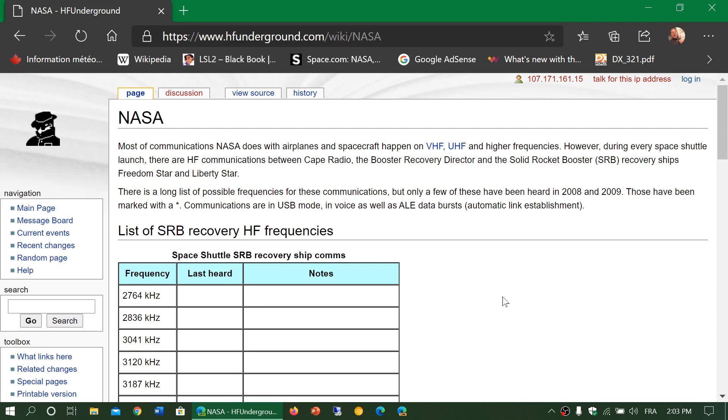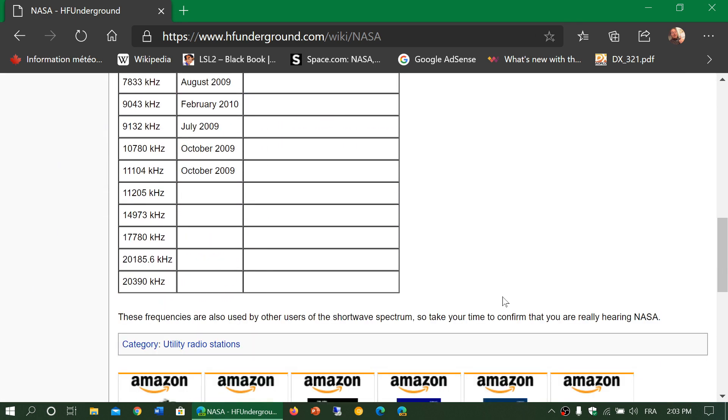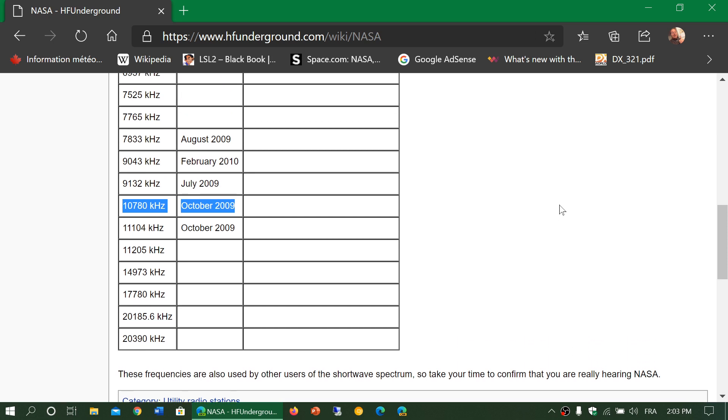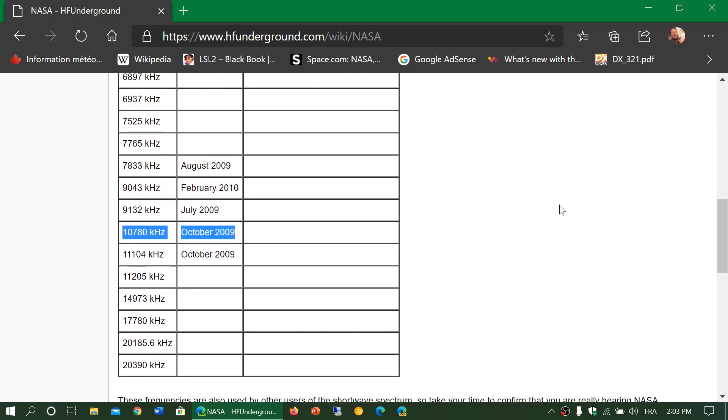So one of the things that some people notice is that there's some activity on one of the frequencies from NASA, 10780 that you see here on this page. Now that one was last logged October 2009 because that was when there was some activity with the space shuttle.